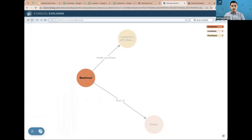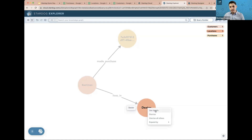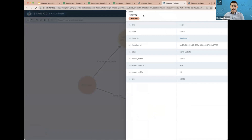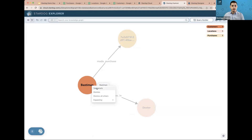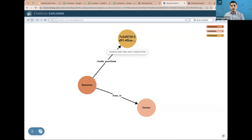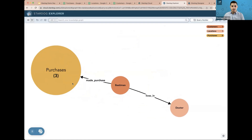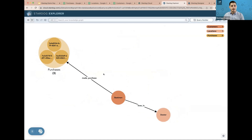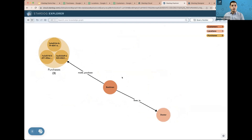I'll click Run. Now we can see the result. Right-clicking and selecting See Details, we can see the location is Dexter, the city is Fargo, and the state is North Dakota — this is the information we were looking for. We can also explore the customer: Celine Bassiman, who speaks German and lives in Dexter. She has actually made three purchases, one of which was for product 43, and we can expand to find her two other purchases — all explored visually without any code.